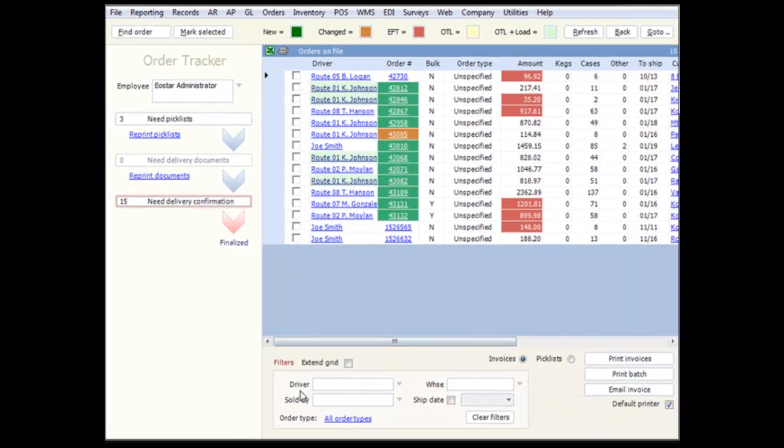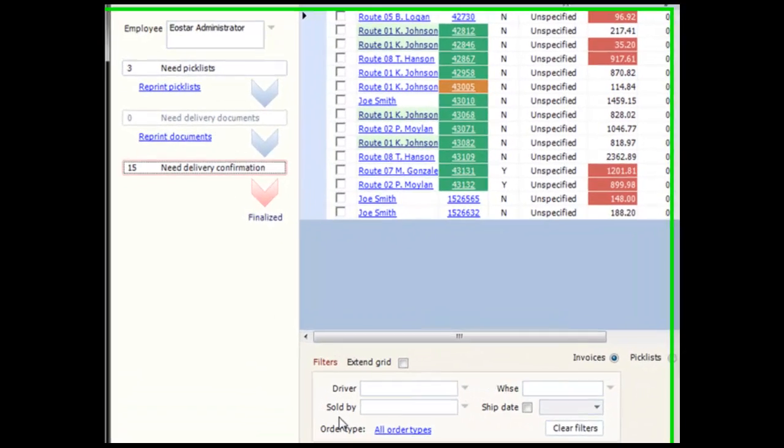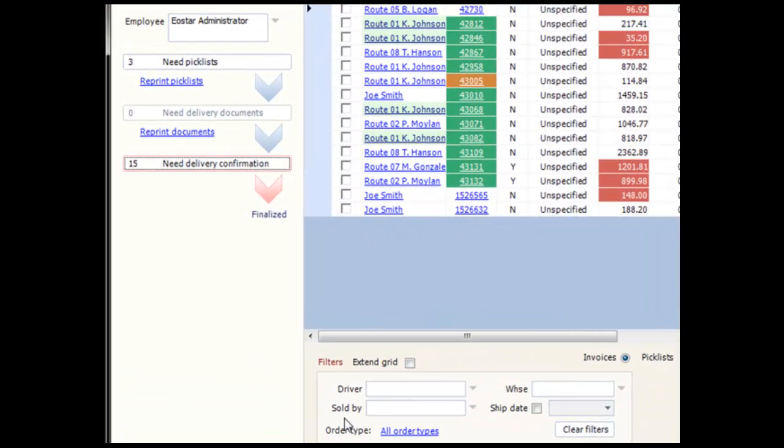If you want to filter on other information, there is a box in the bottom left that allows you to filter by field. Here, we can filter on driver, salesperson, warehouse, order type, or ship date. These filters will work in conjunction with the quick filters at the top of the screen.